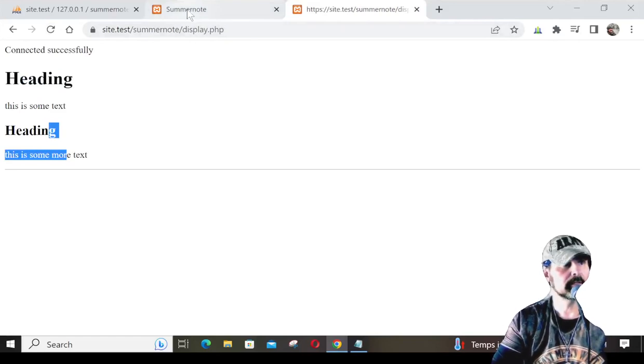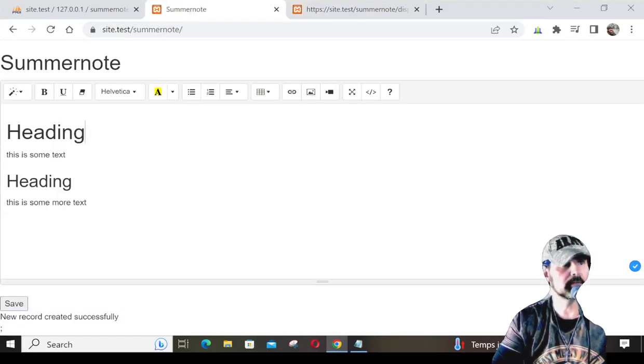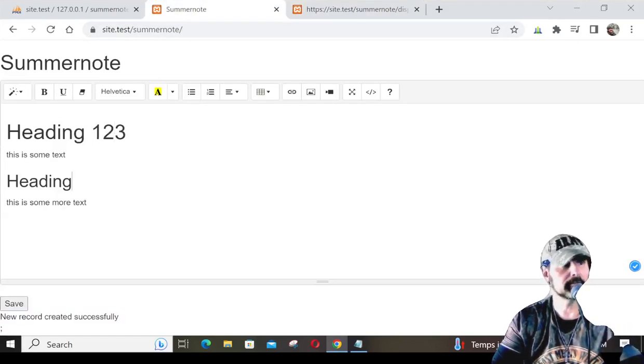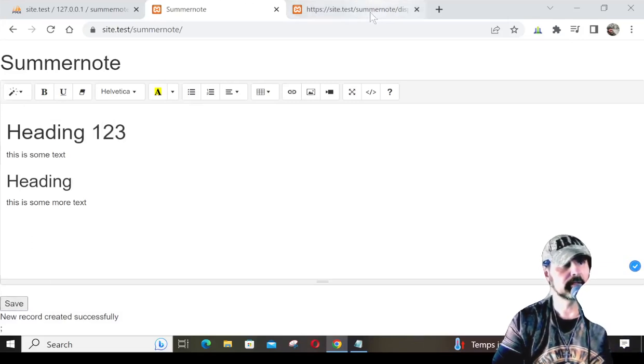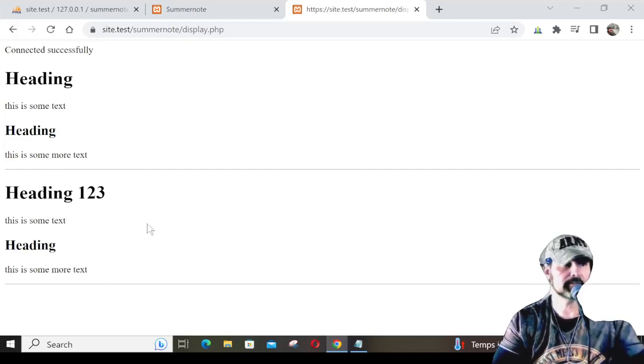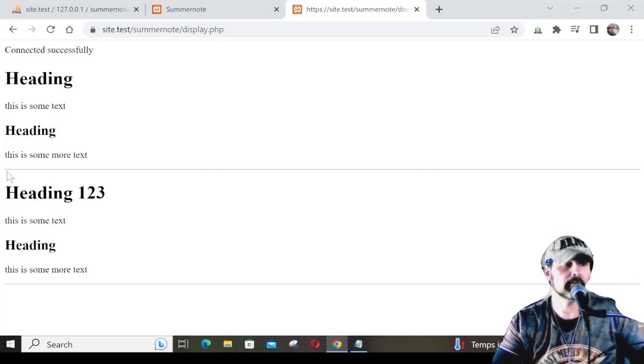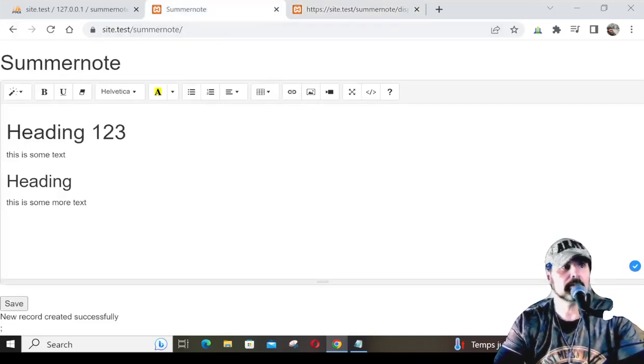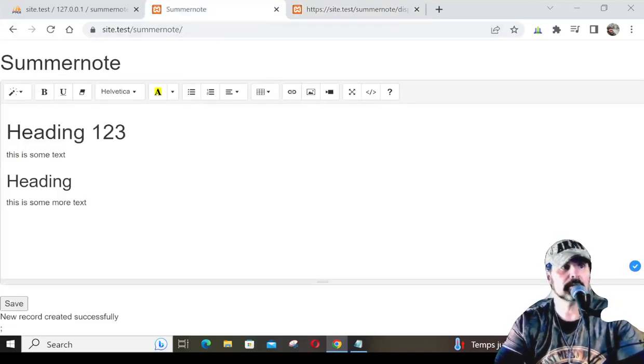Now I have another file called display, and I'm going to refresh that, and you can see here that we can see the entries. If I go back to SummerNote, we'll just put one, two, three at the end of this heading and hit save, hit refresh. You can see that it's echoing out the HTML that we put in SummerNote here.